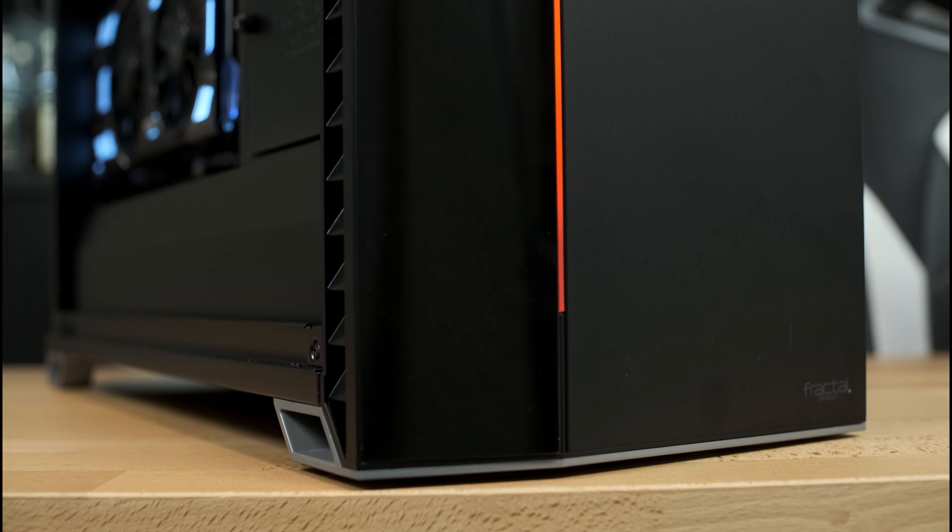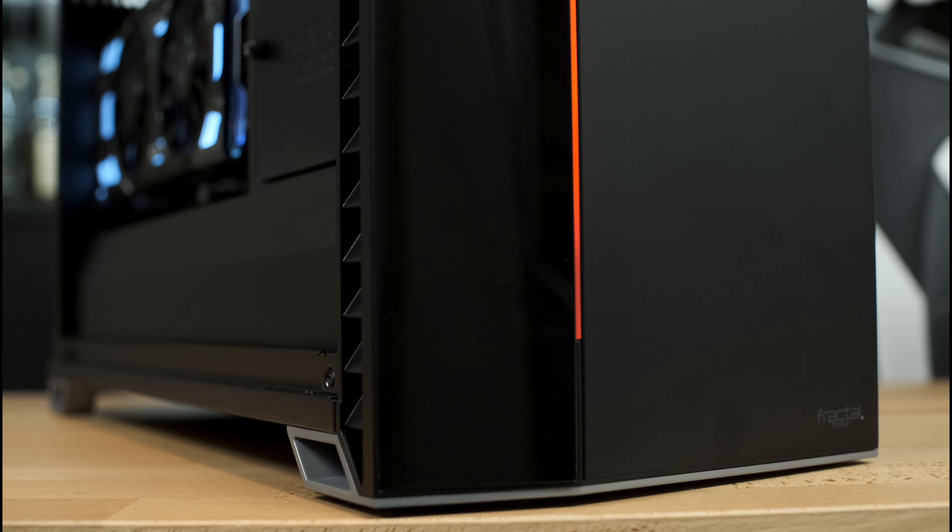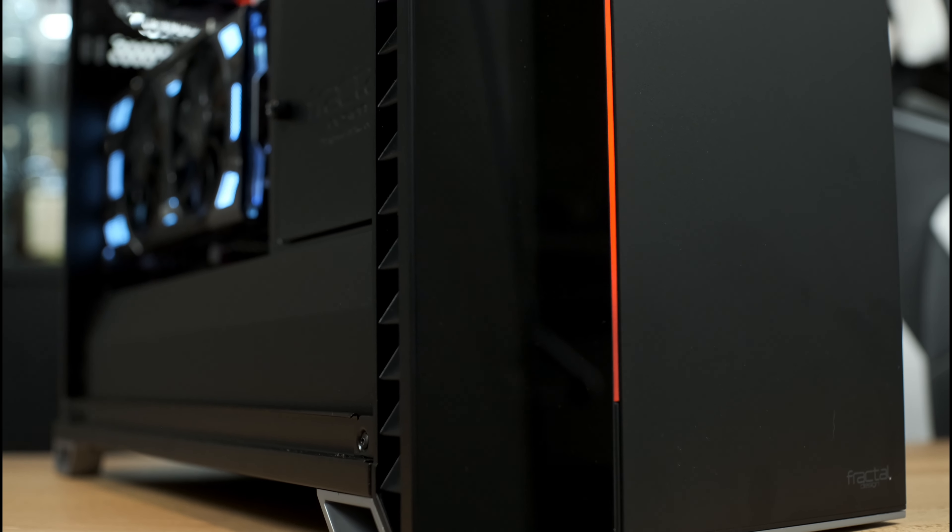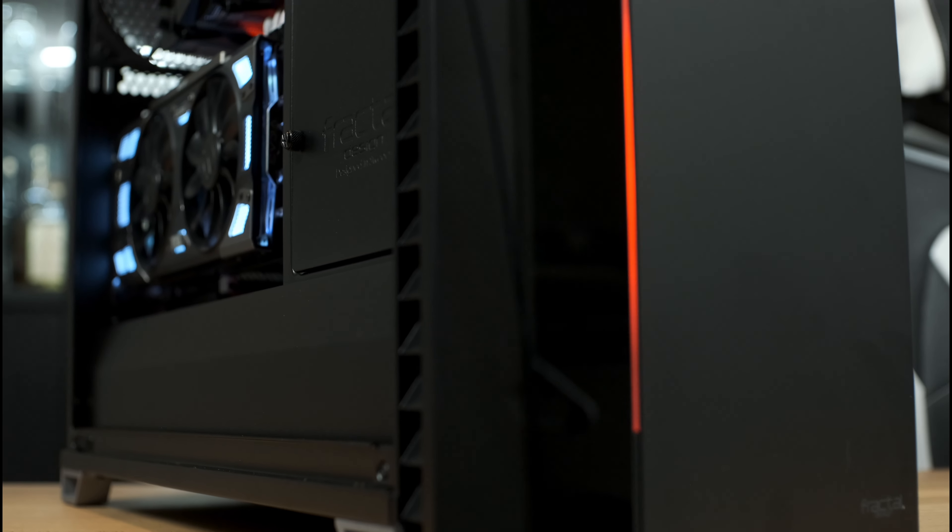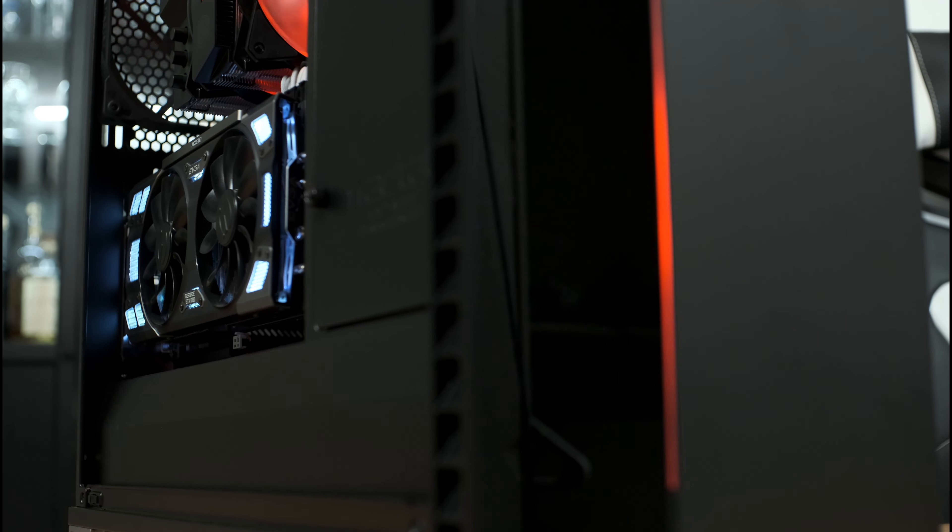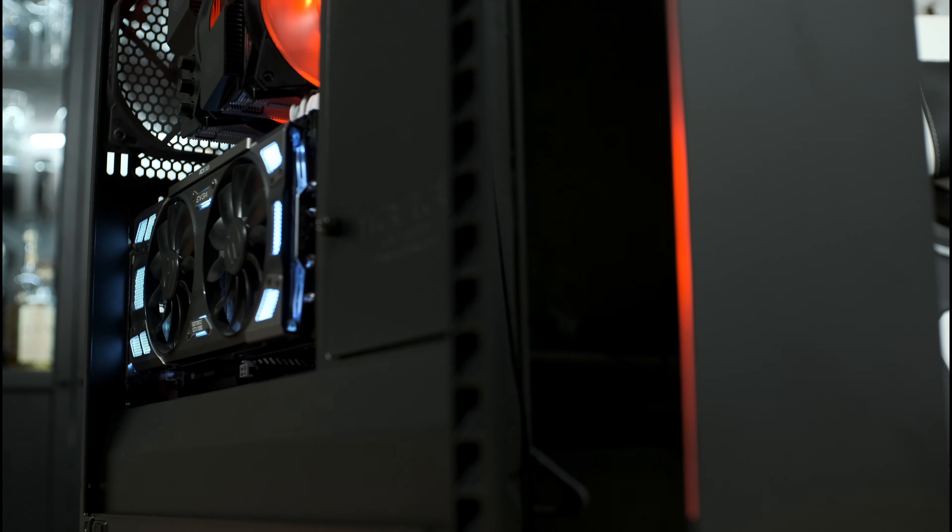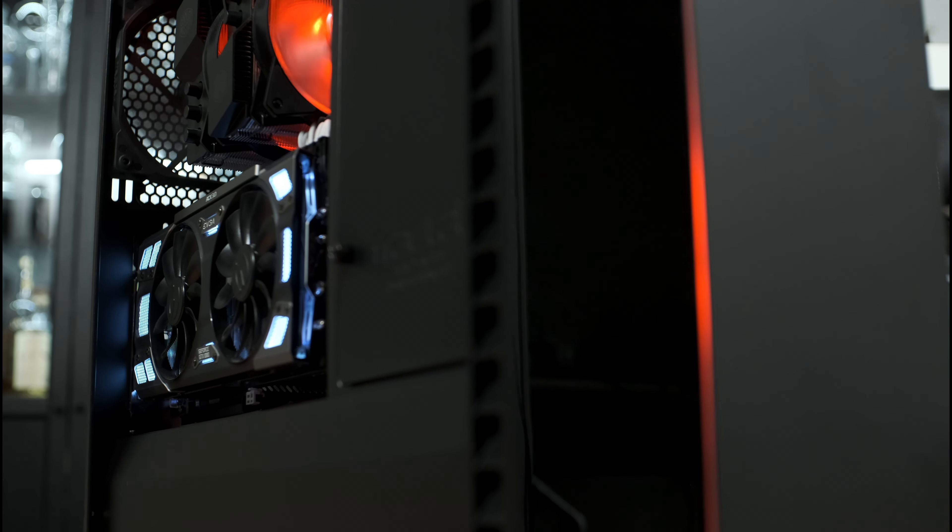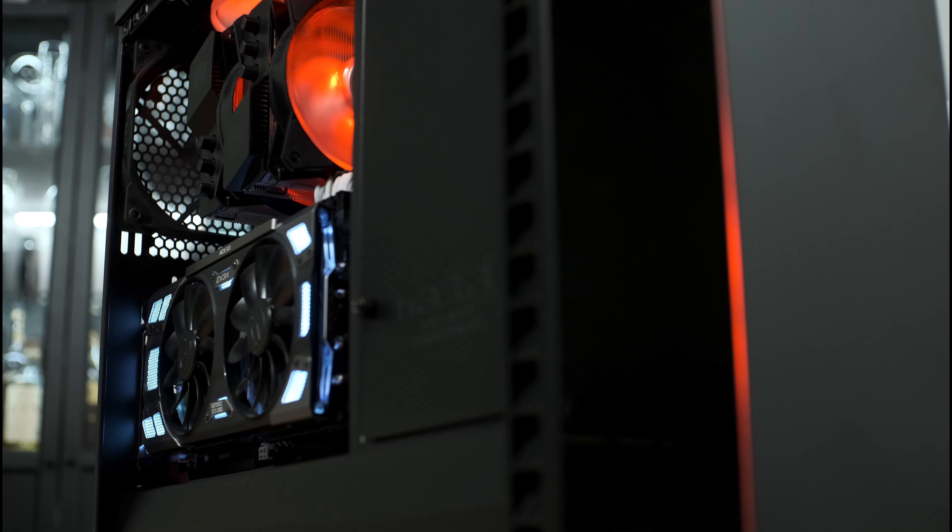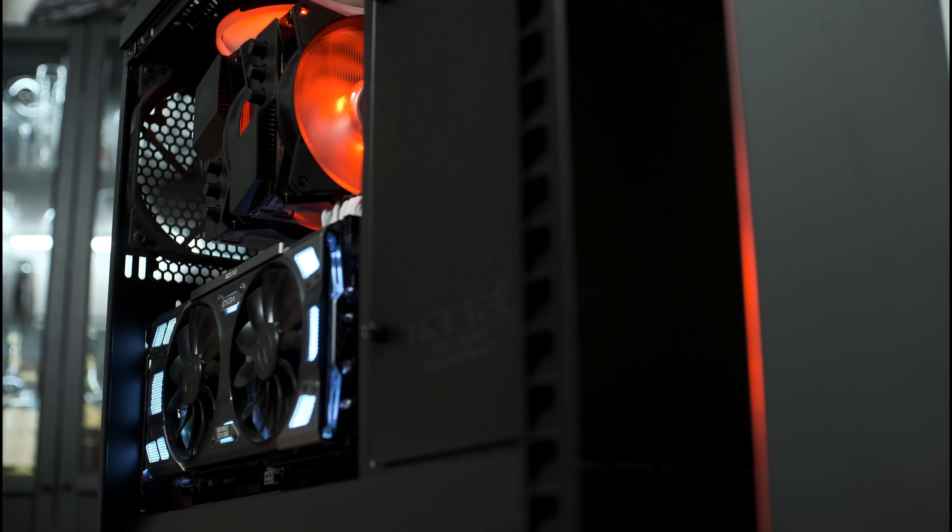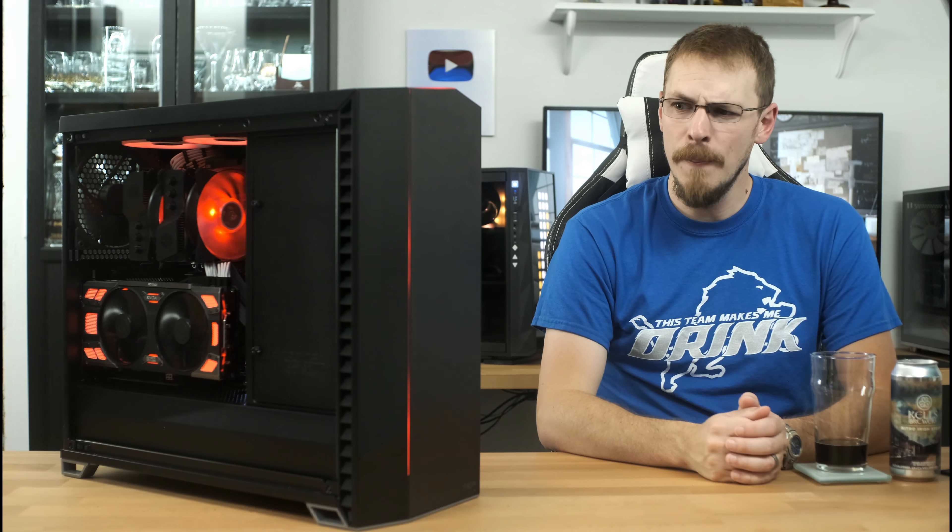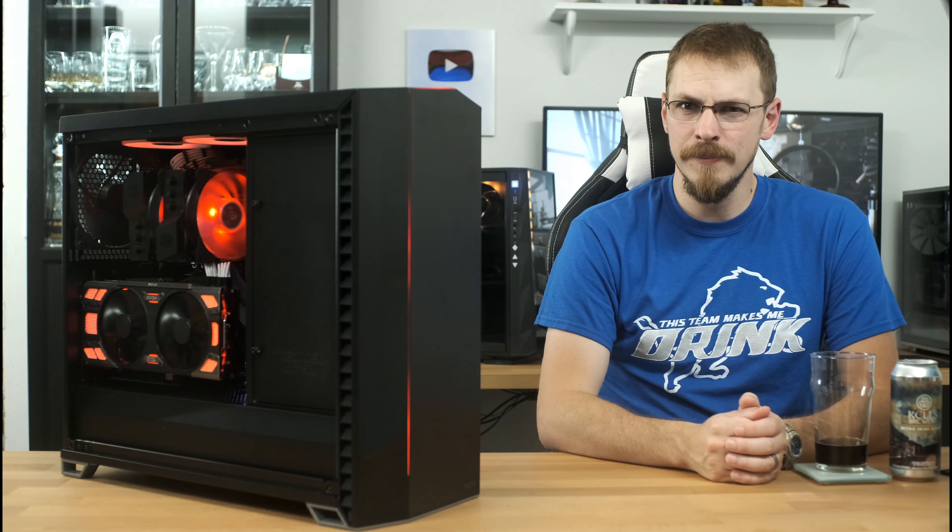For the feature set and flexibility of this chassis, I think that is absolutely a fair price. If you have been a fan of the Define R5 or R6 cases in the past, the Vector RS is certainly one to keep an eye on. It keeps all of the versatility and storage options of its heritage, but with a nice modern facelift.